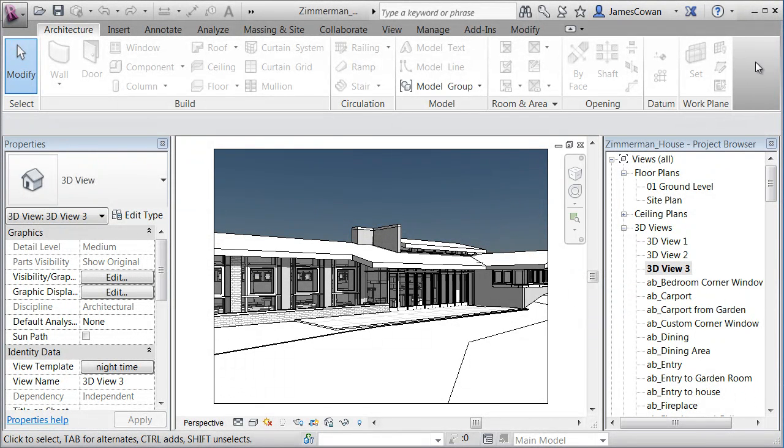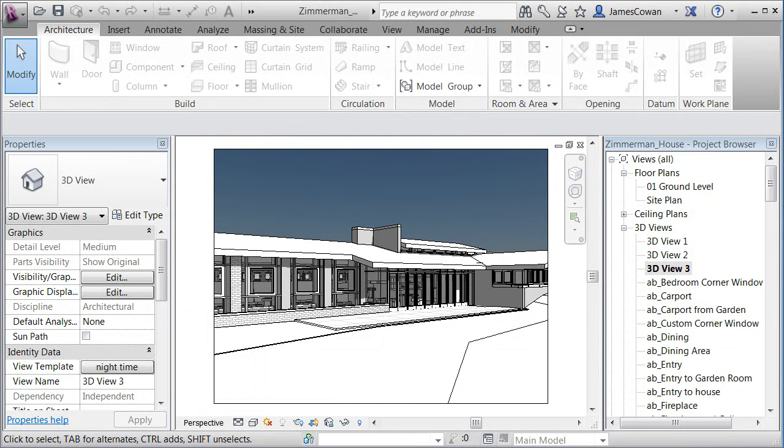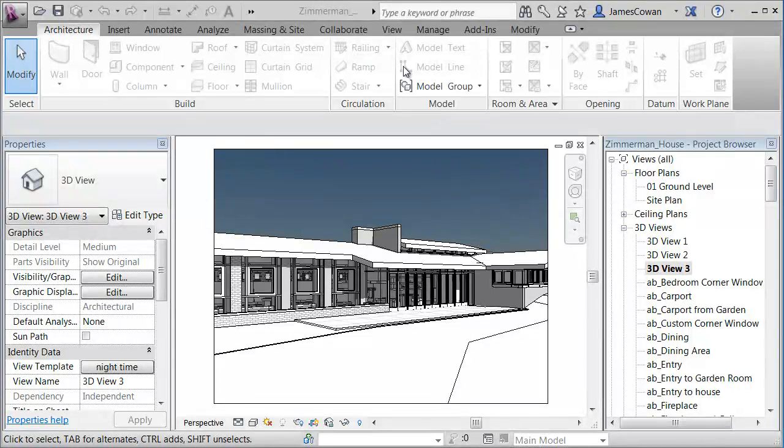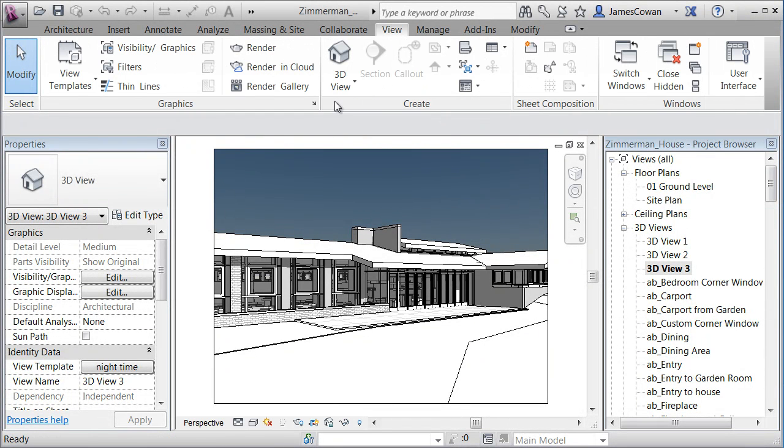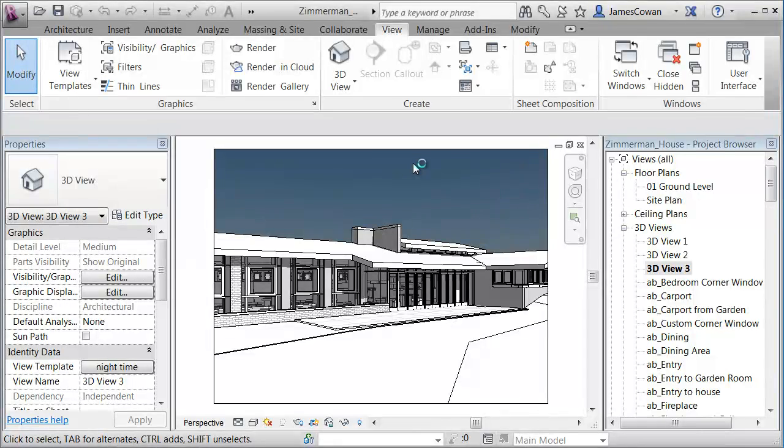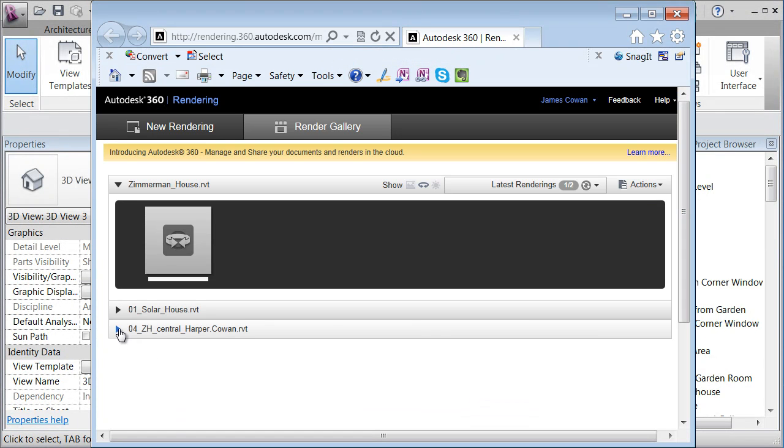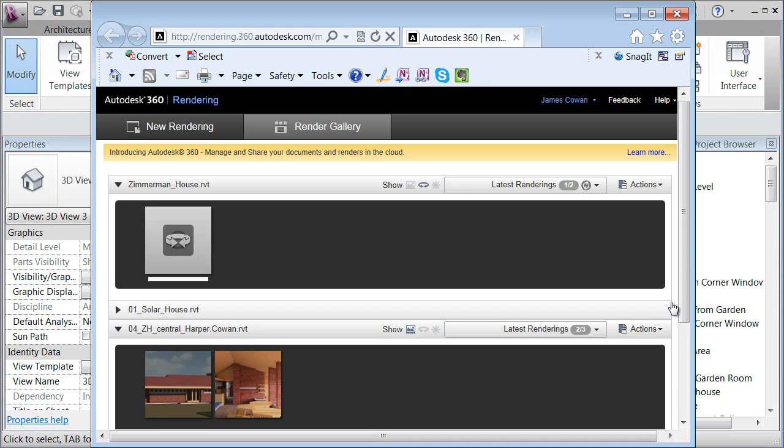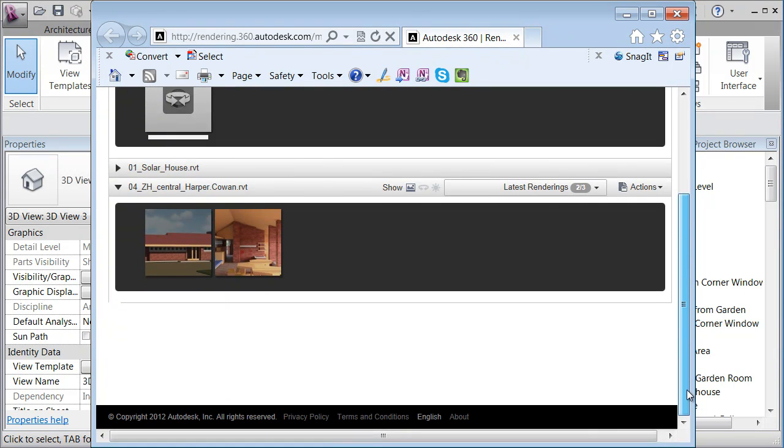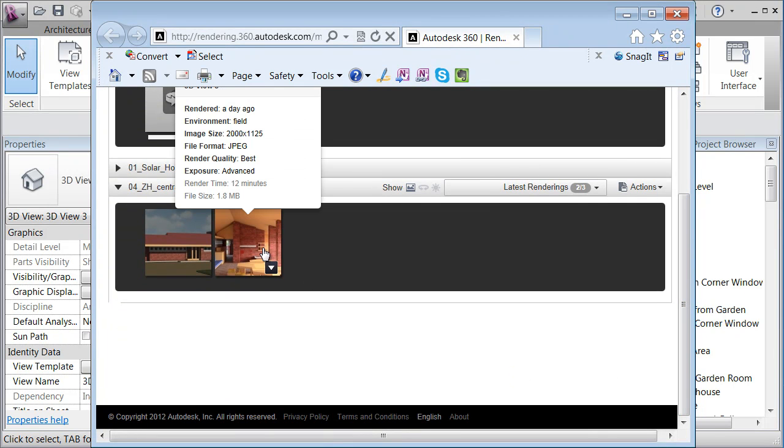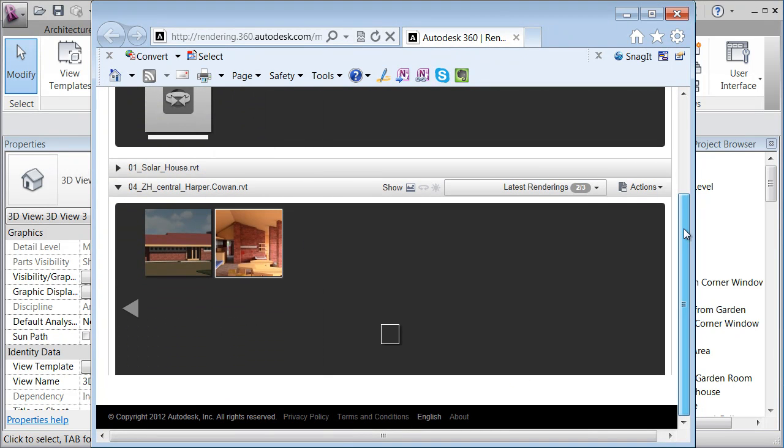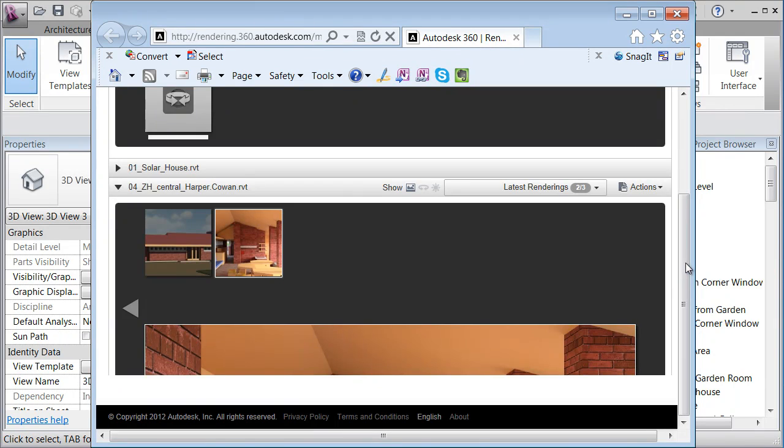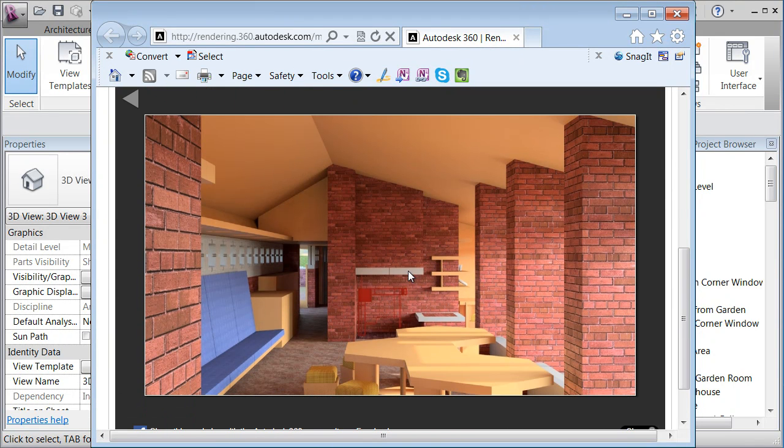So let me close this down. Let me switch back to my view tab and say go back to my render gallery. I can look at all the other images that I have here of my house. I can look at them in the gallery. Here's the example of the interior.